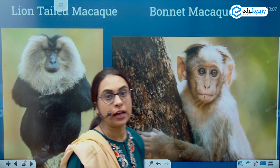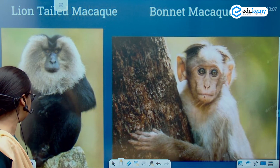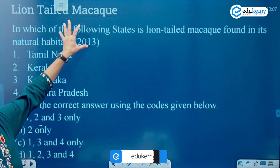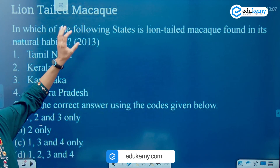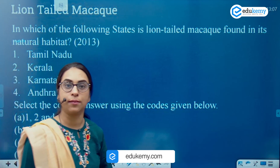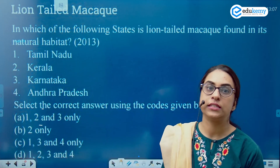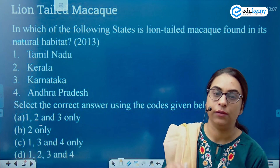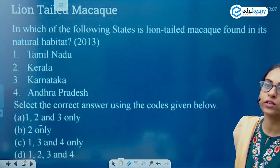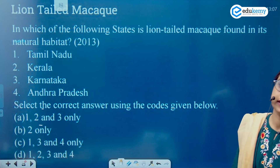The reason that I took this question of 2013 was that this species, lion tail macaque, has been in the news for quite some time now. So we will look at this species in a bit of detail. The question that was asked in UPSC in 2013 was about the habitat where it is found.